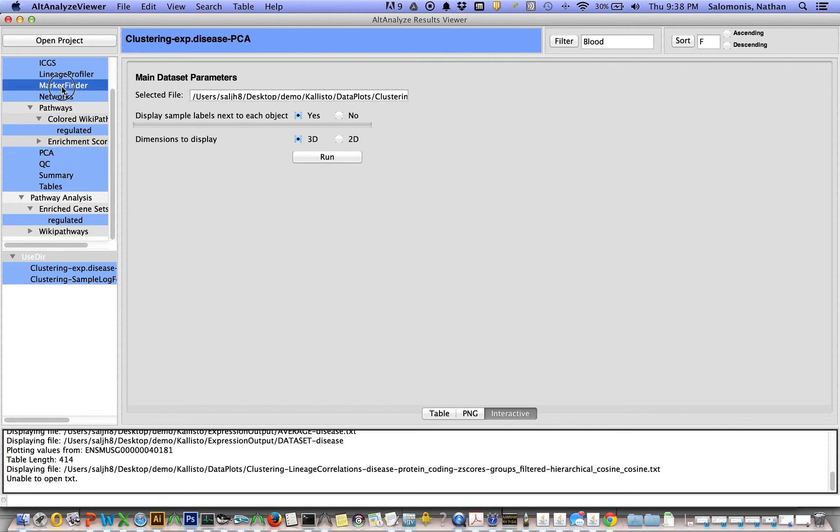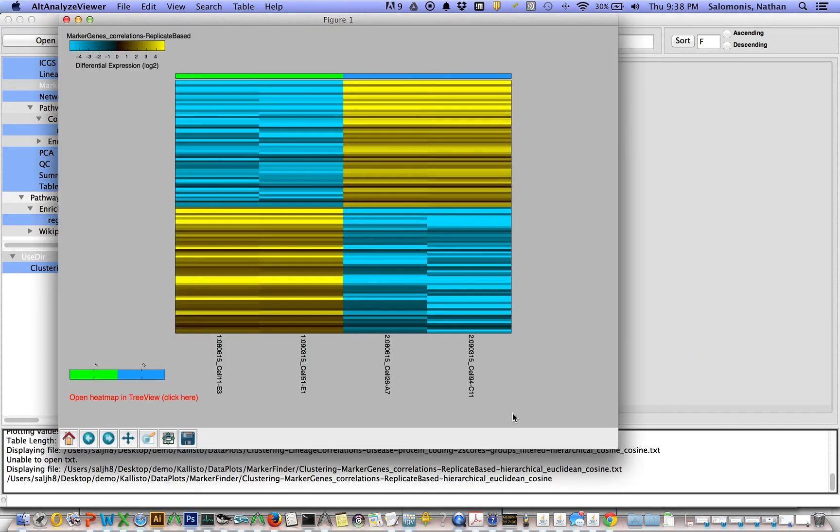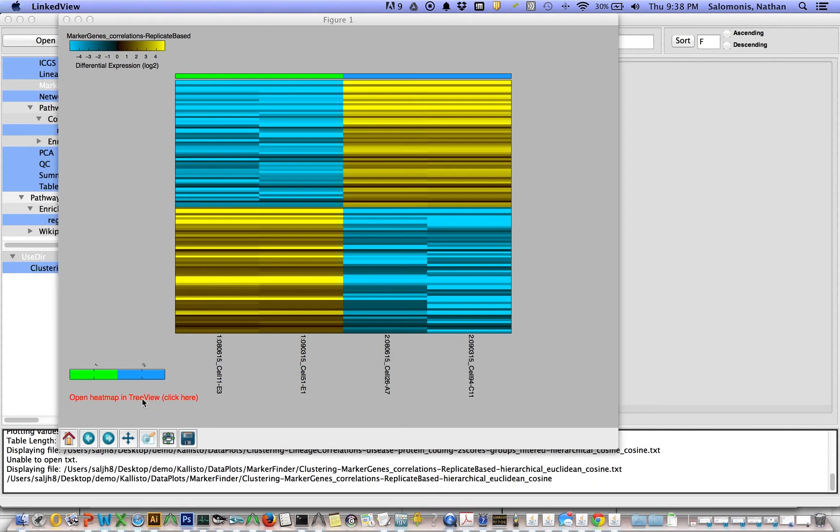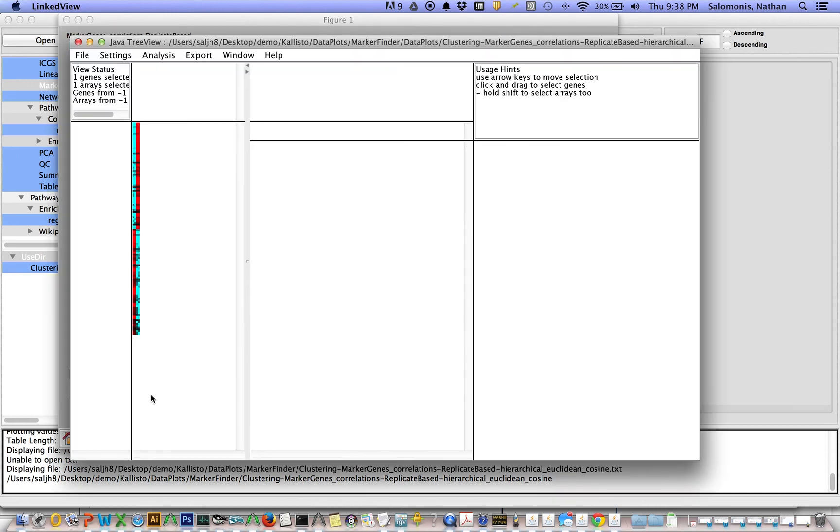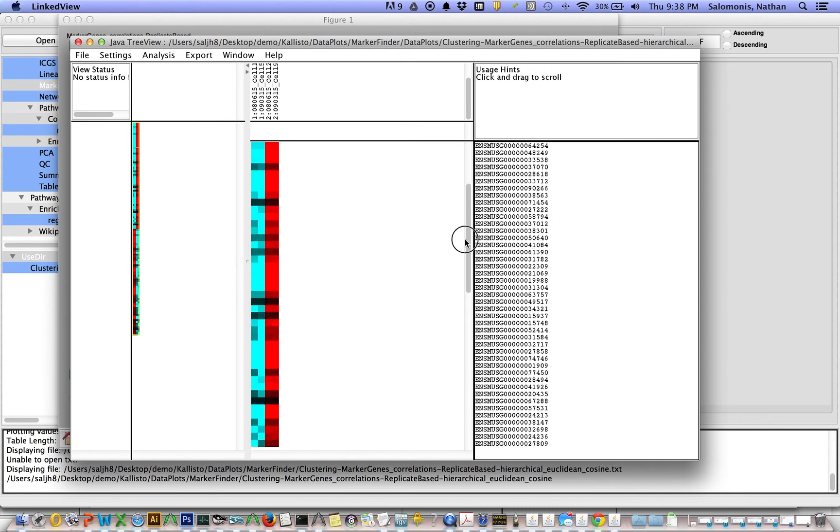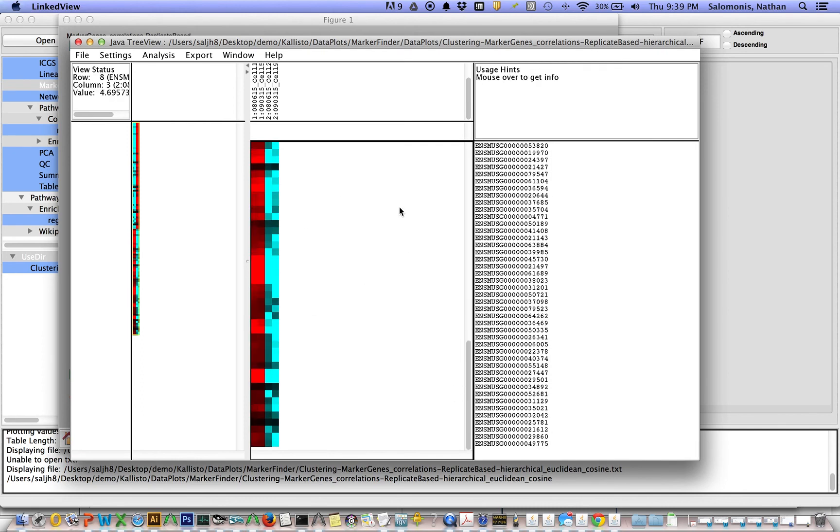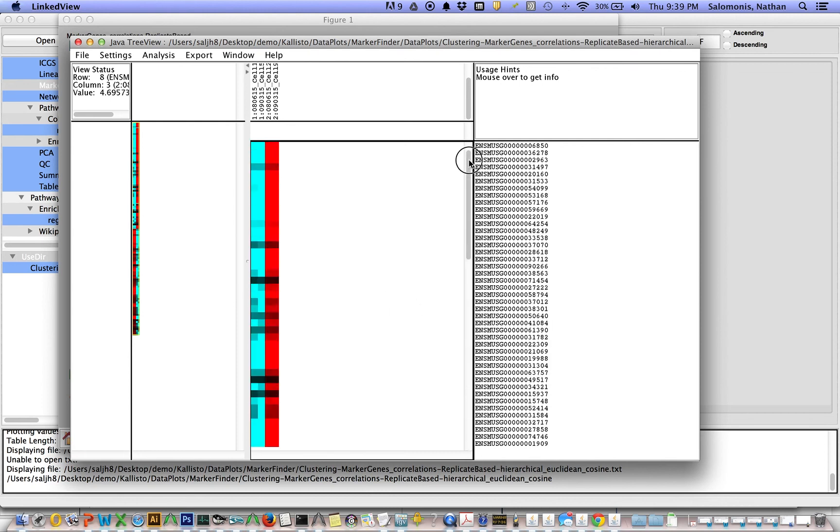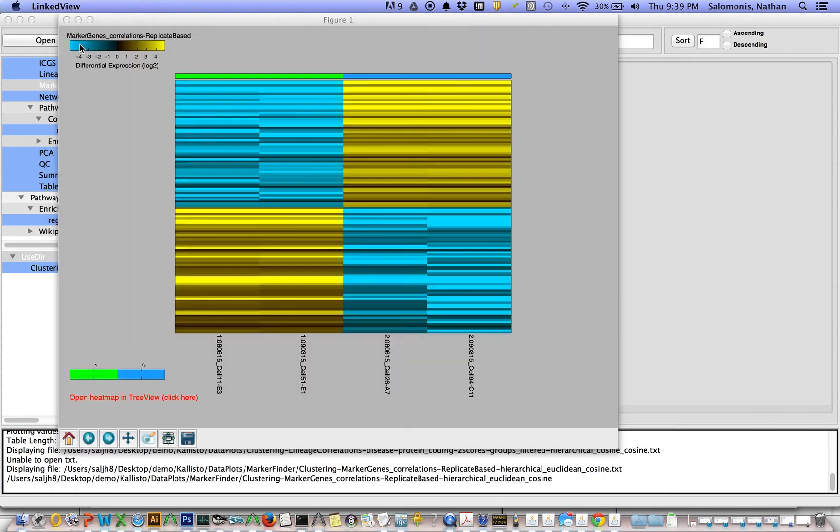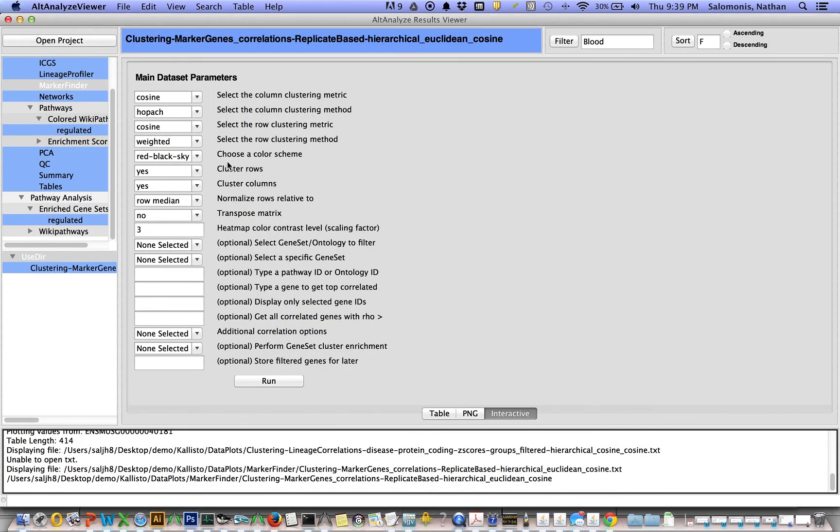You can view the marker finder results as an interactive heat map. If you click this open heat map in tree view option, this will open up the program tree view. And again, you can select individual genes and explore them. These happen to have Ensembl gene IDs. If this is not desirable, you can actually convert these in other tools within AltAnalyze to gene symbols.